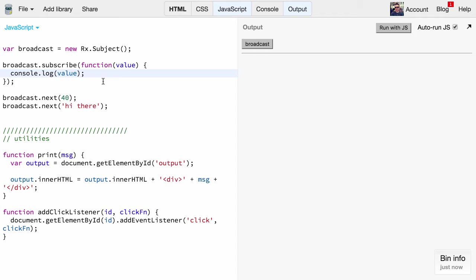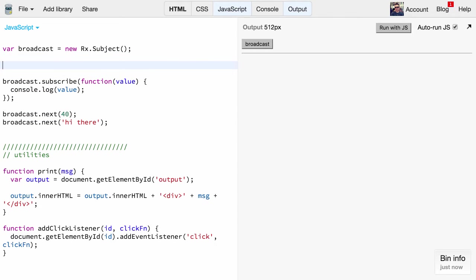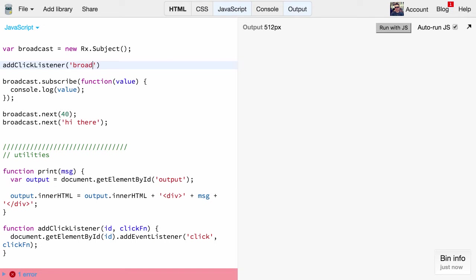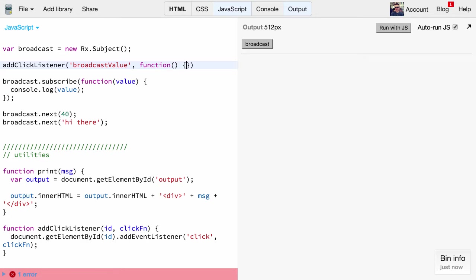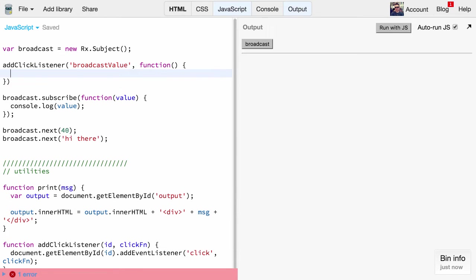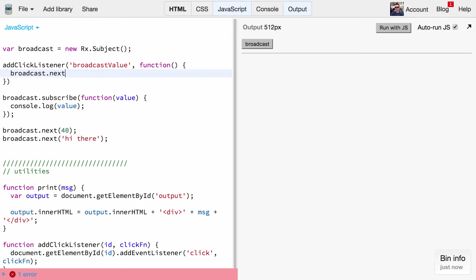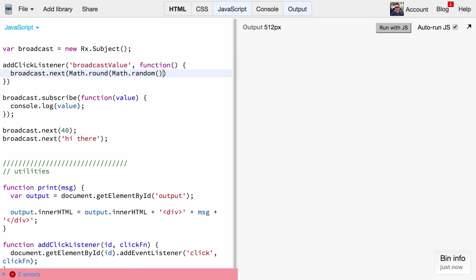So I think we are all set up. Now let's basically broadcast here the values only when the user clicks on that broadcast button. We use that broadcast value id and then we give it a callback function. Here we actually do the same as we did before - we're invoking broadcast.next, and in this example here we're simply broadcasting random numbers in order to see the difference when we broadcast multiple times.